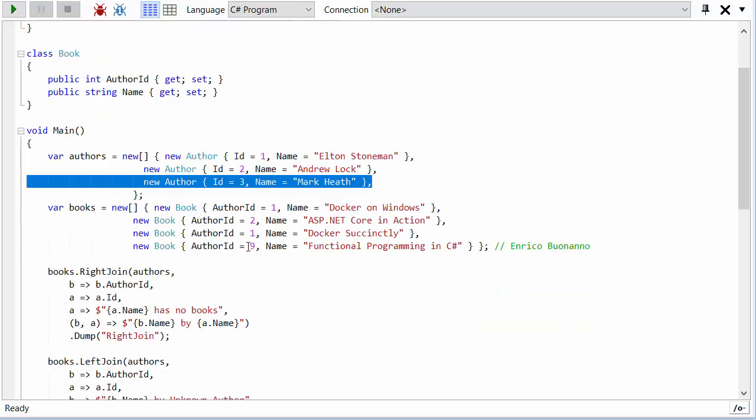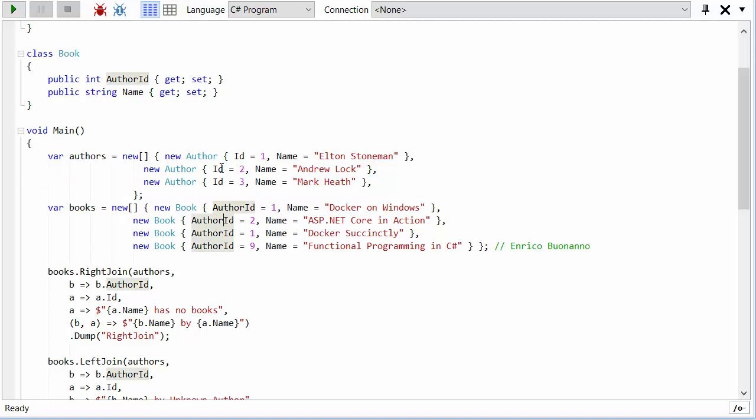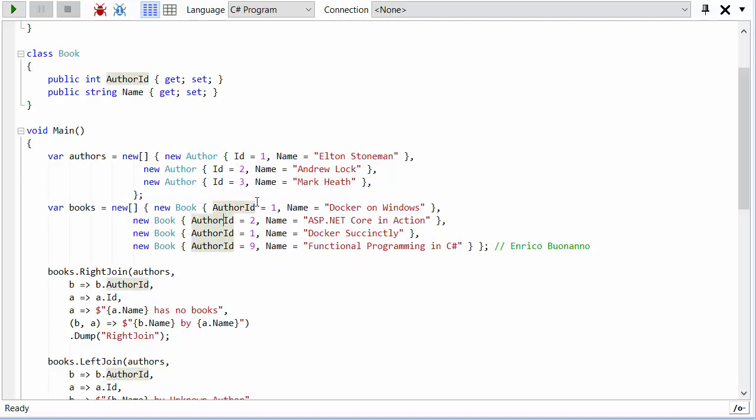Then I've got some books, and the books, some of them map back to the authors. But there are also something in here, so this book by Enrico Buonanno—sorry, I've probably got that name completely wrong—doesn't have a matching author ID in the authors list. So there are some authors who don't have books, there are some books who don't have authors, and there's also an author that has more than one book.